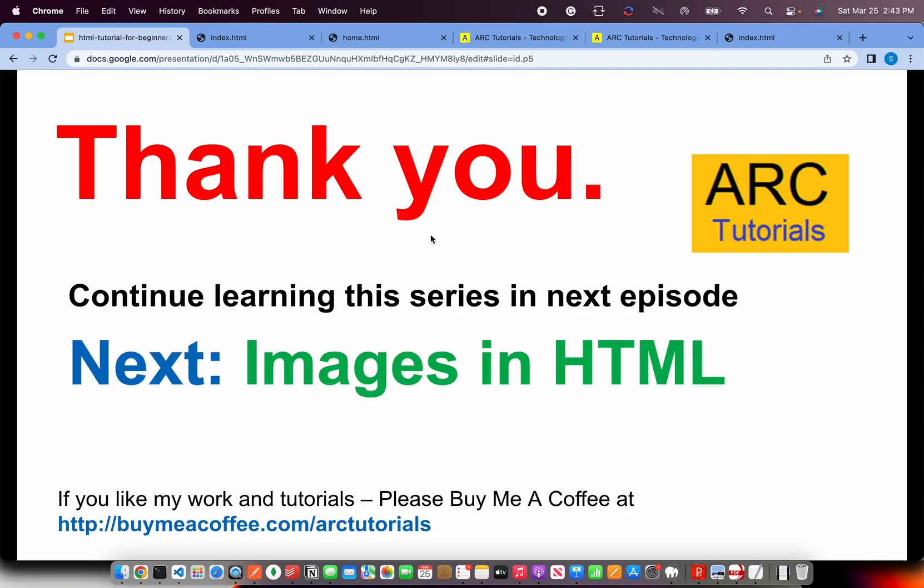In the next episode, we will learn about images in HTML, how to include images in our HTML pages to make it more attractive and beautiful. Join me in the next episode. I hope you are enjoying the series and learning from the series. If you are enjoying the series, please do leave a comment to keep encouraging me. Thank you so much for joining. See you in the next episode.